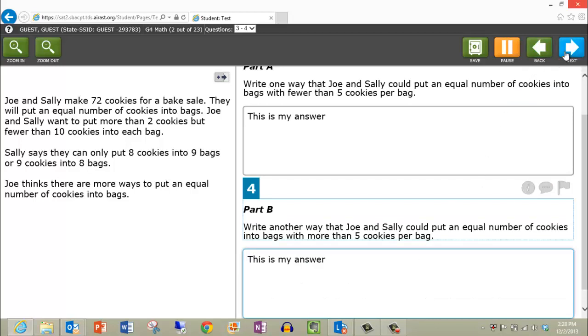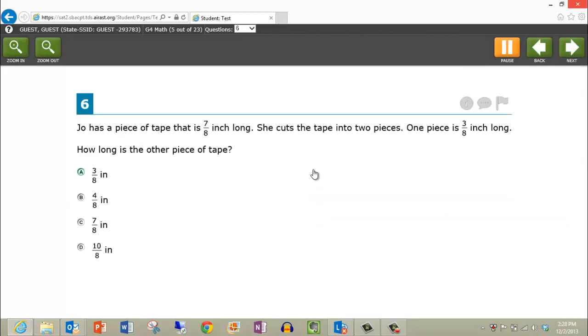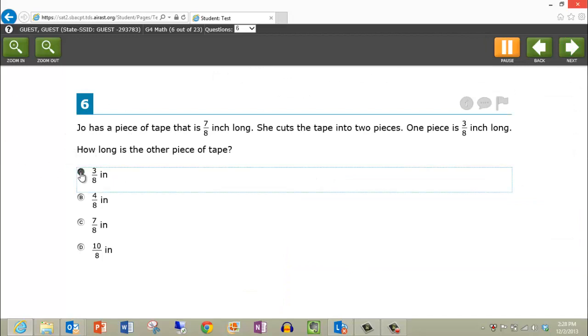For multiple choice questions, simply left click on the desired letter or check box.